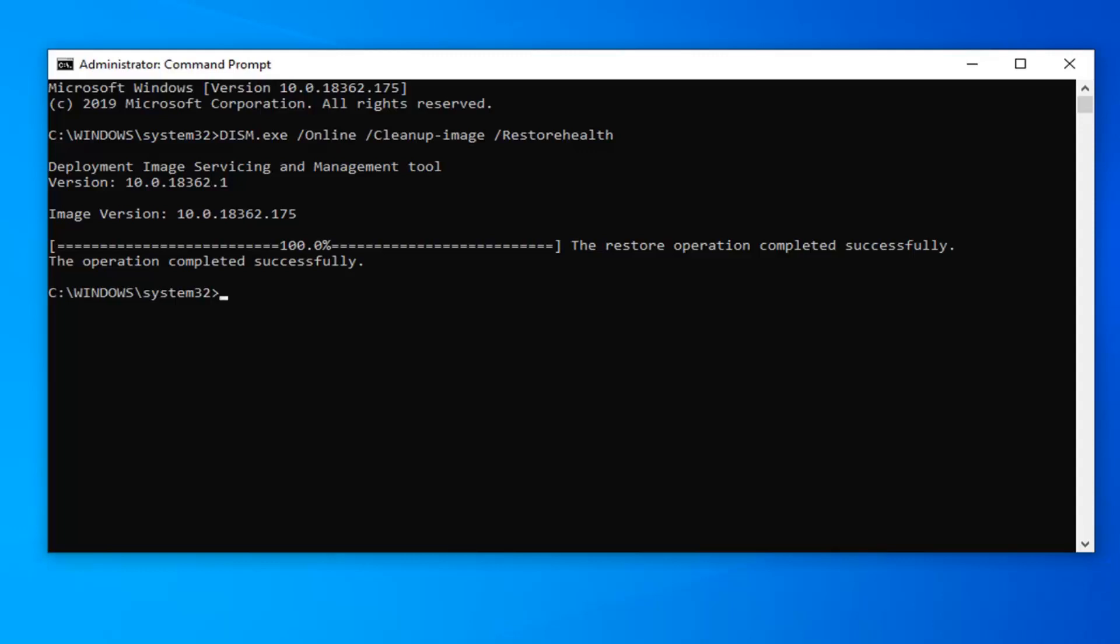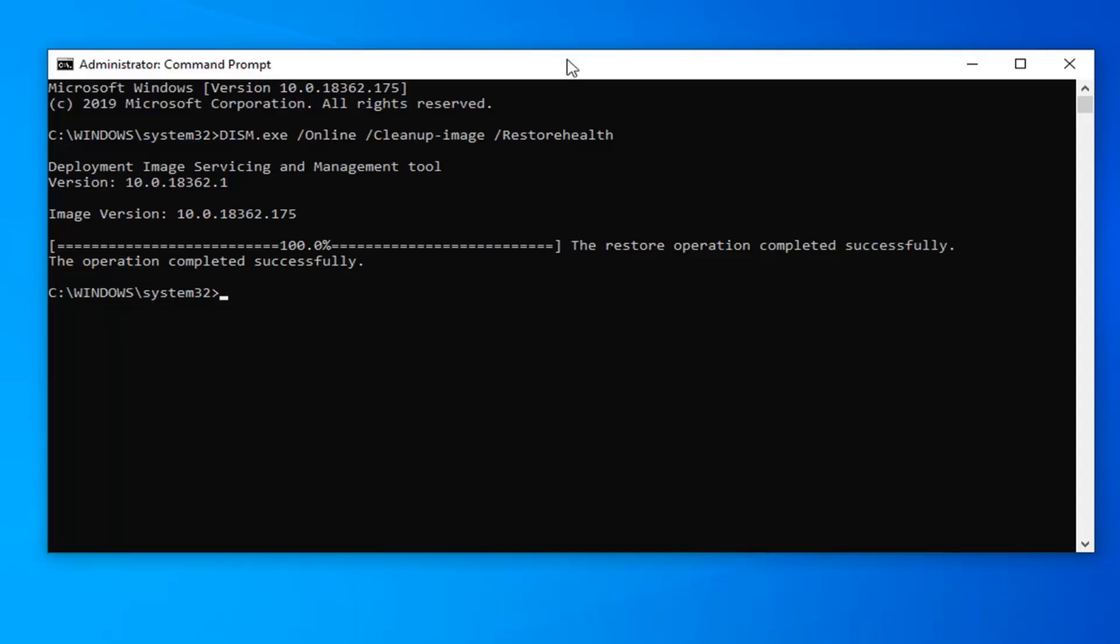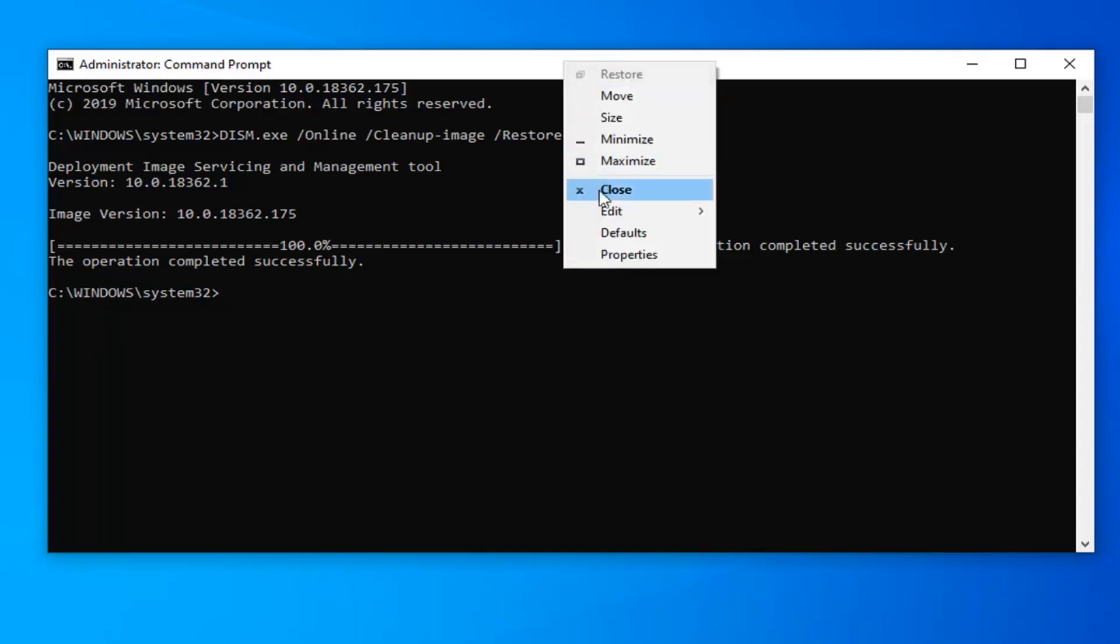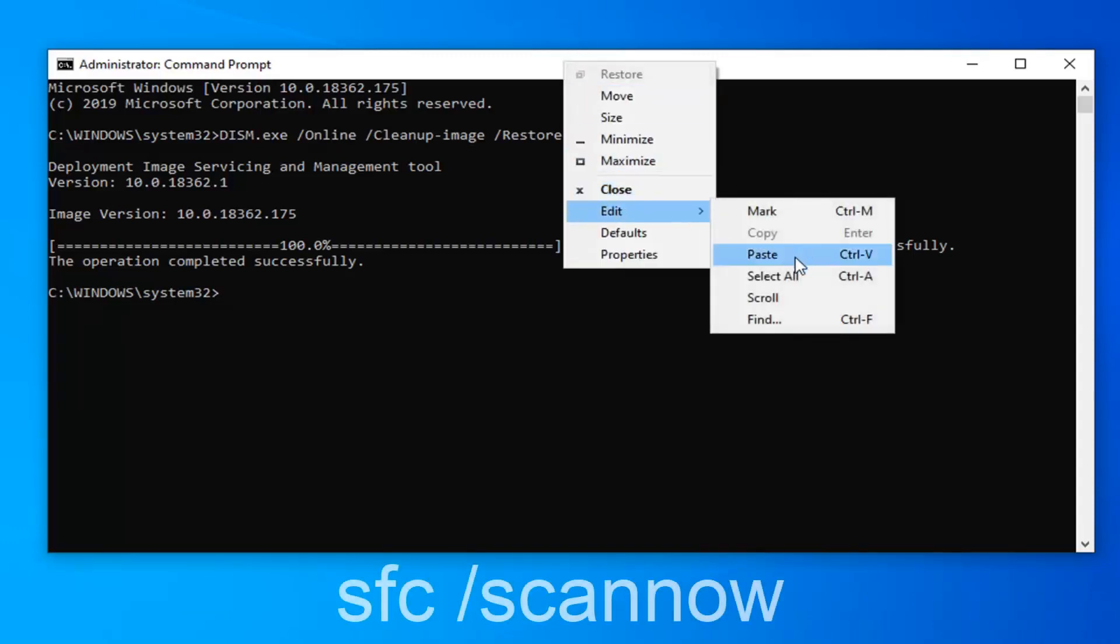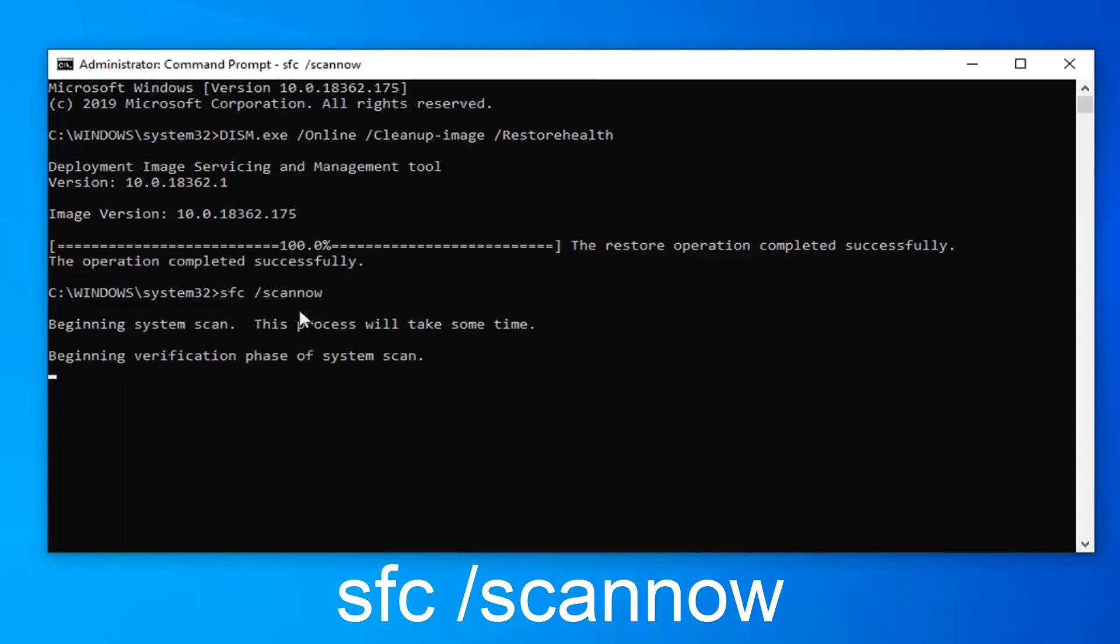Okay, so once you have a blinking cursor, you're ready to run the second command here. So it's going to be SFC space forward slash scan now. I'm going to paste it in here. You can also just type it in. I should have it on the screen of the video as well. So again, SFC space forward slash scan now and then just hit enter. So this will take a couple minutes to run as well. So please be patient.